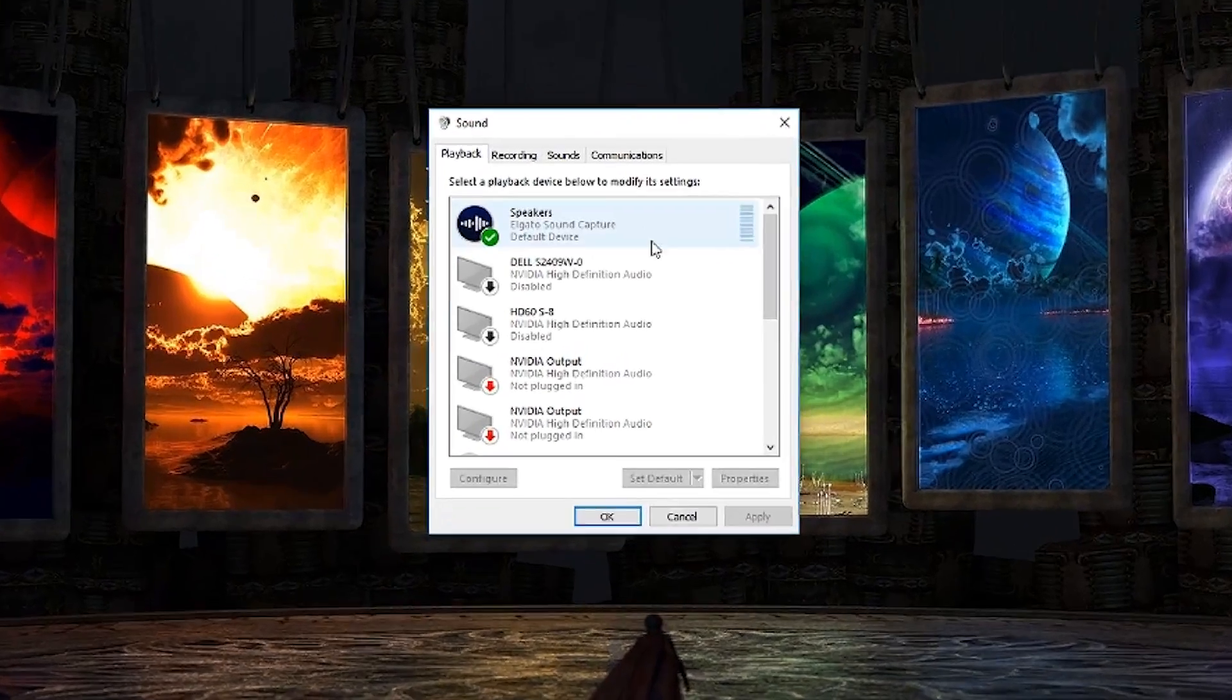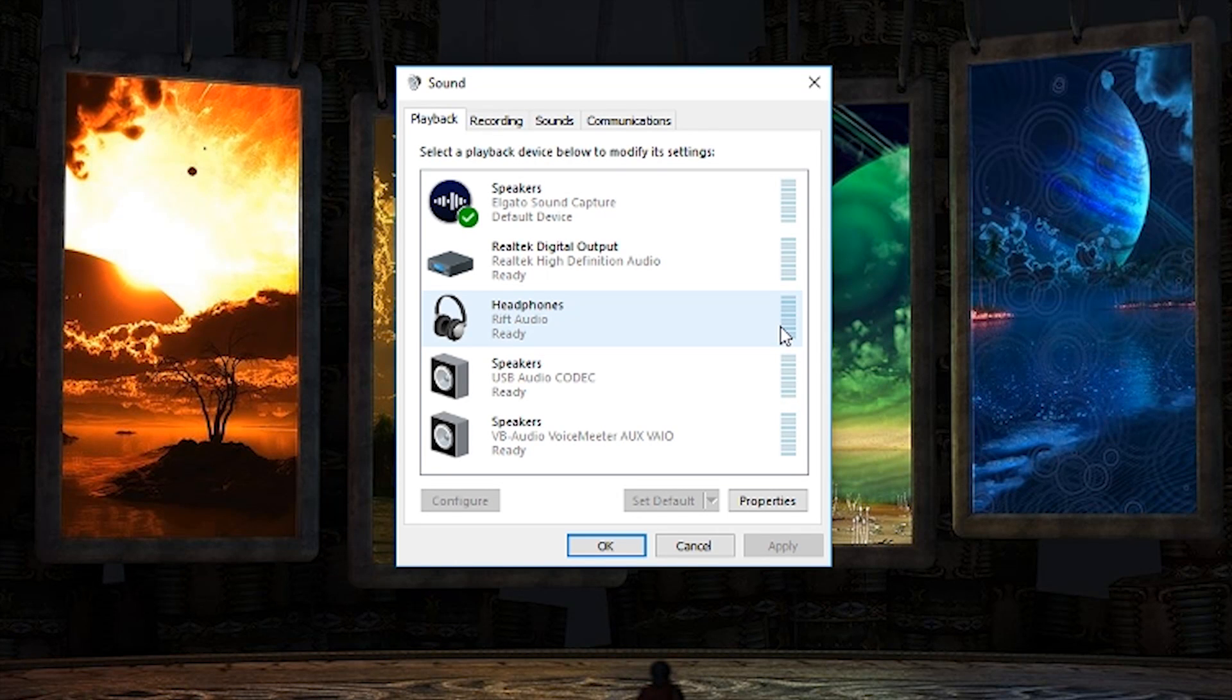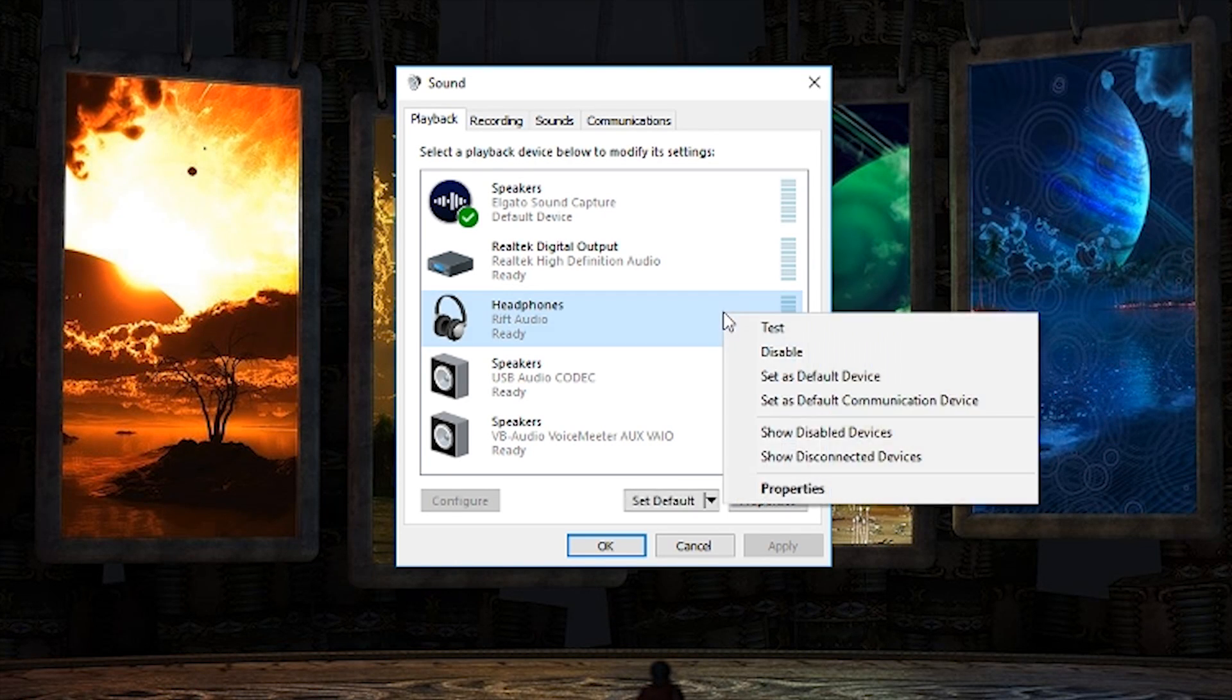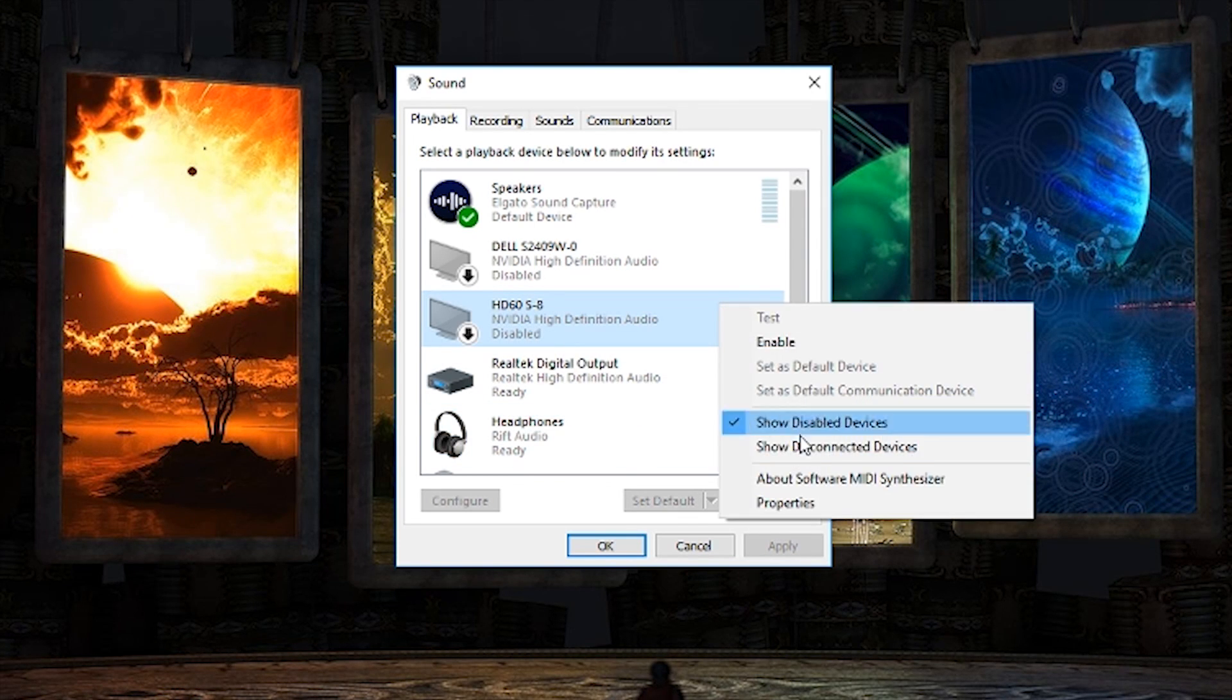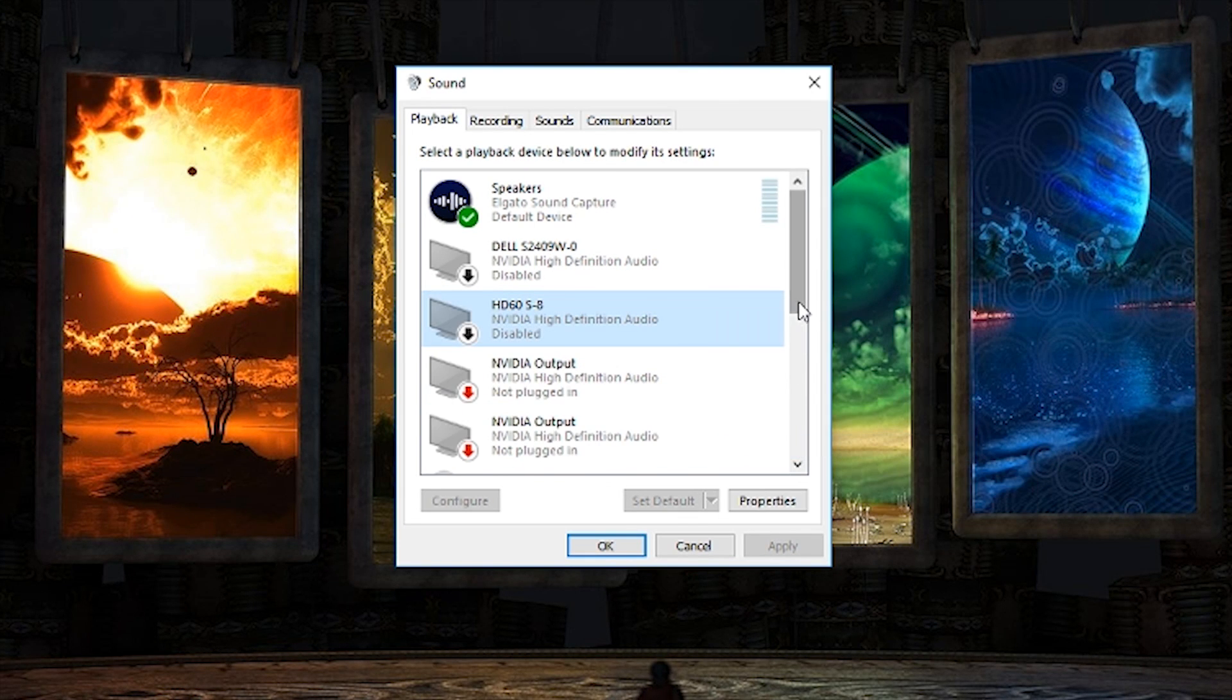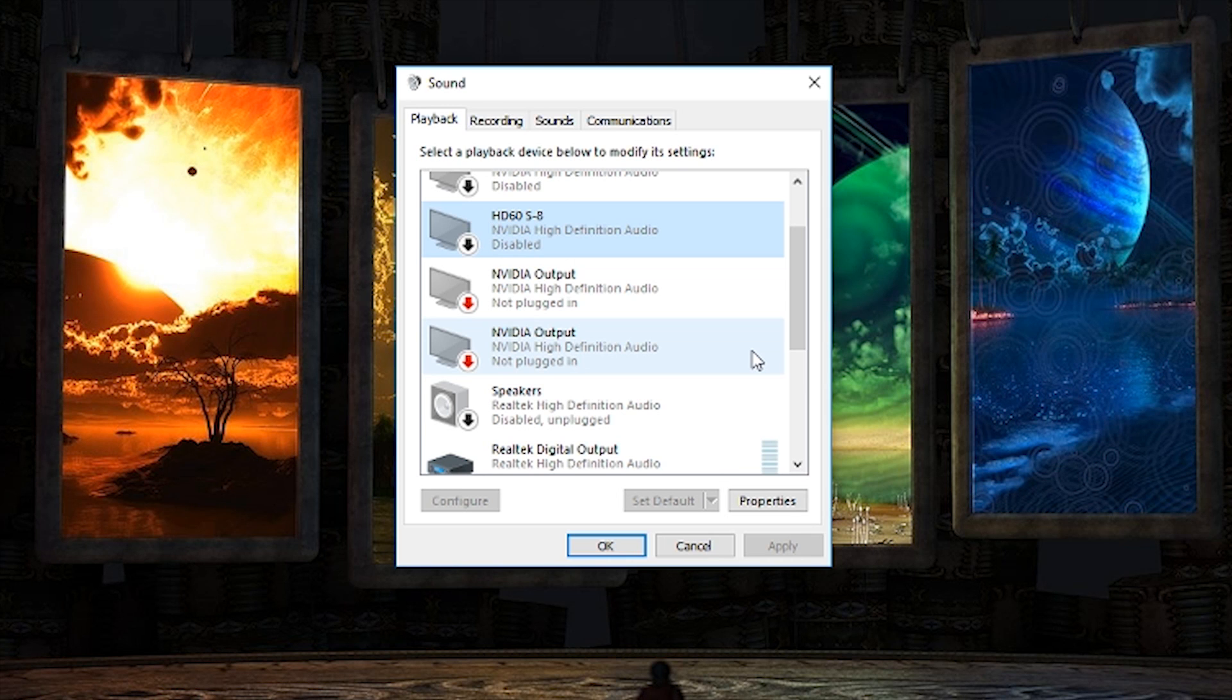Now once you've got the playback devices open, you may or may not see your video card here depending on your settings. You want to make sure and right click and show disabled devices as well as show disconnected devices just to make sure that it is going to show up there.